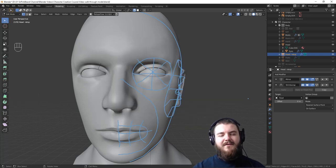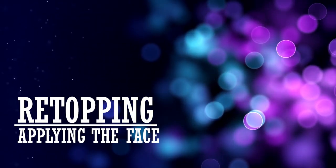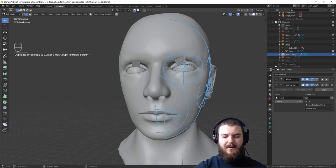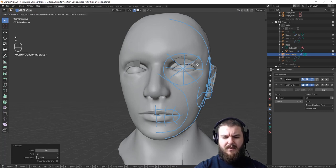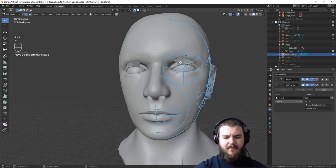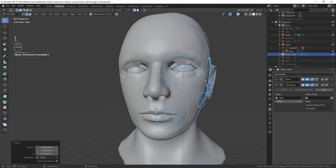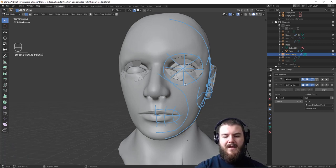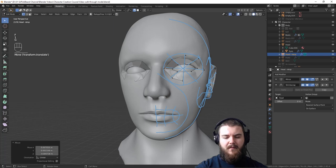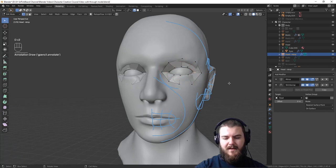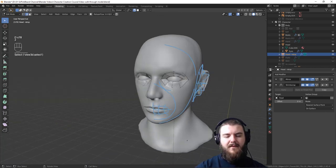Now that those settings are done, it's time to start retopping. Switch to Edge Select by hitting 2 on the keyboard, select our edge, then Ctrl+Right Click to create new edges. Place the vertices so they align to the lines we've drawn. For the last step, grab both edges, hit F to fill them in, then individually position some of these vertices so they align vertically. Now we can remove the annotations and tackle the muzzle, then move over to the eyes.